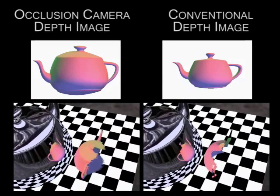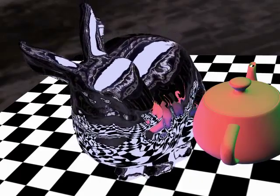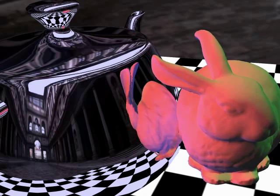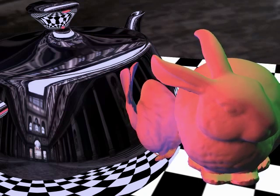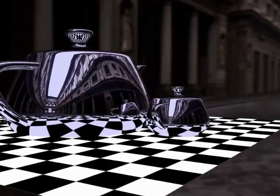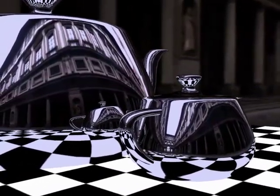Our method does not require any pre-computation, so it supports dynamic reflectors and dynamic reflected objects. Here the complex normals of the bunny surface create multiple reflections, which are implicitly handled by our method. Higher order reflections are possible by storing normals per pixel in the depth image.